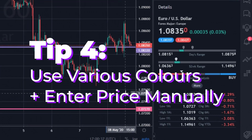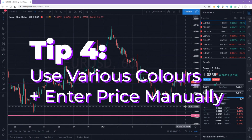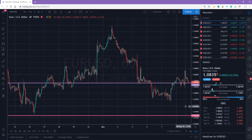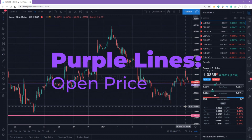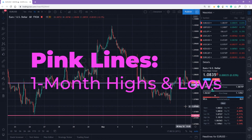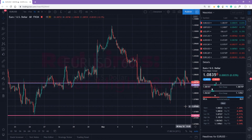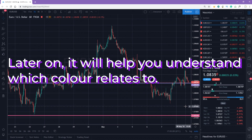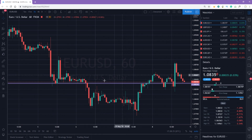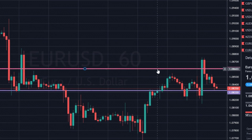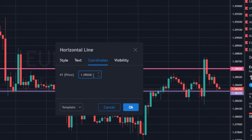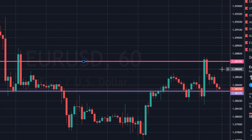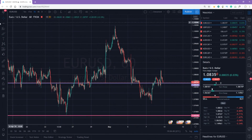Tip number four – Use various colors and enter price manually. I recommend using different colors so you can differentiate between these levels. For example, purple stands for the open price level, pink is for one-month highs and lows, and red is for one-year lows and highs — this will help you understand which color relates to which level. You can place a horizontal line anywhere and enter the price manually by double-clicking the line and entering the value, and it will be placed exactly where it should be.